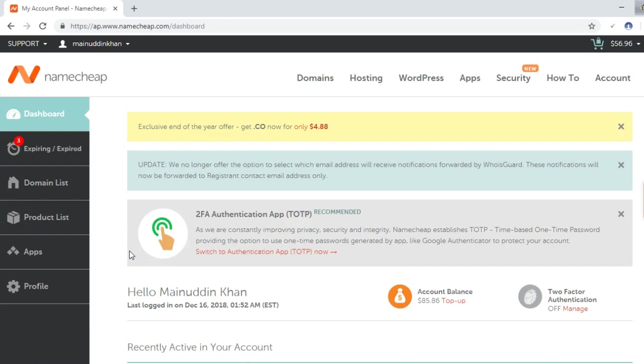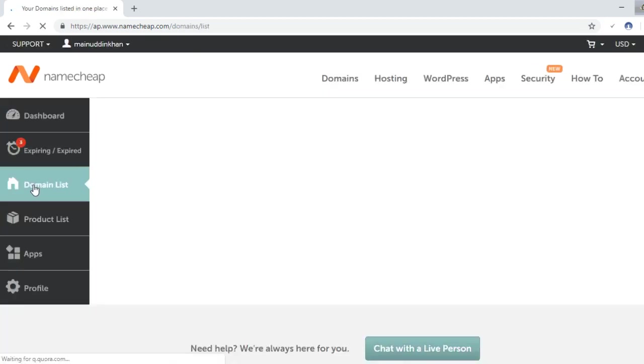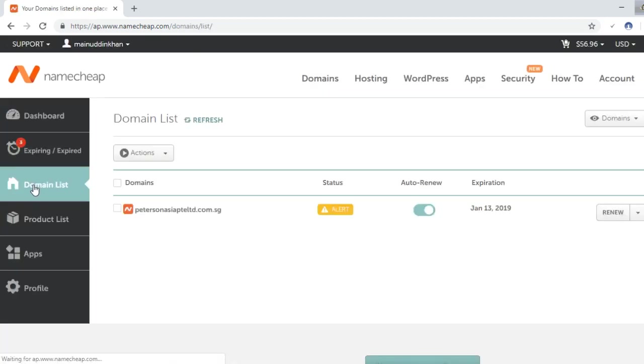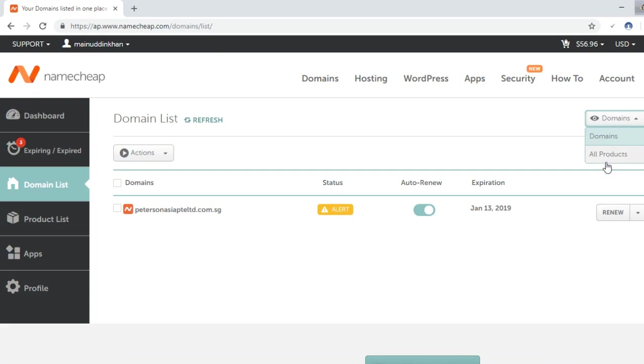First we have to go to domain list, and from here we have to click here and select all products.